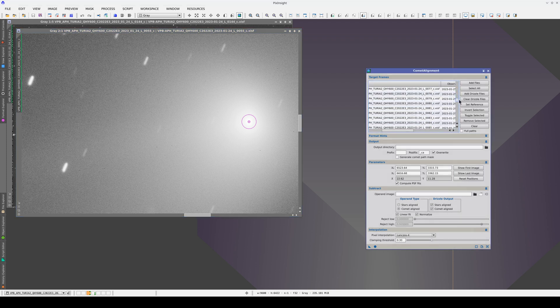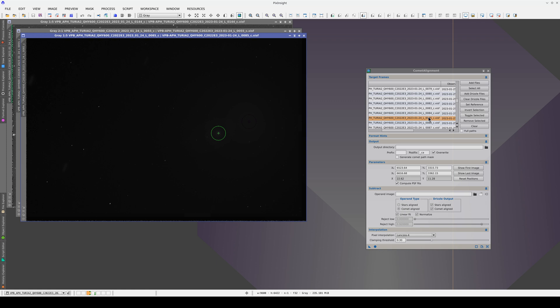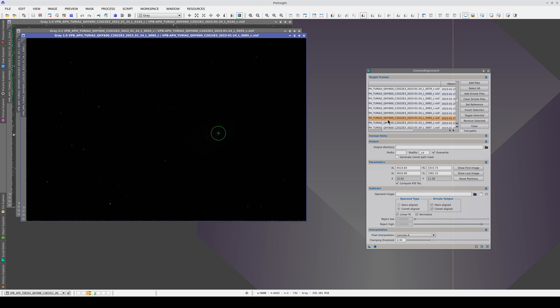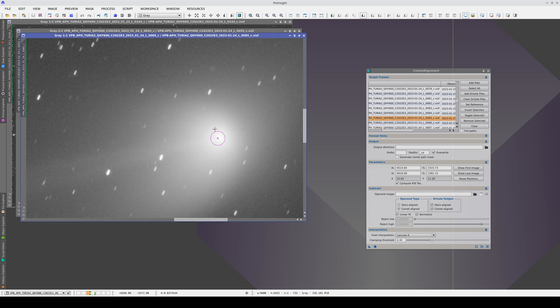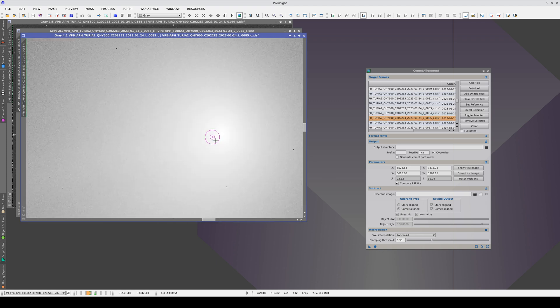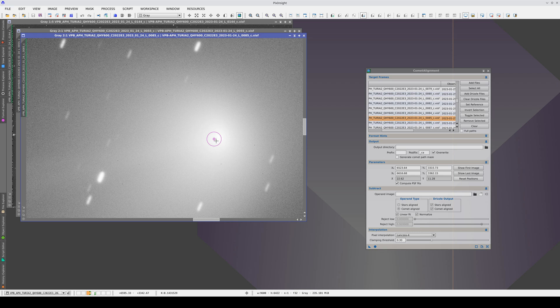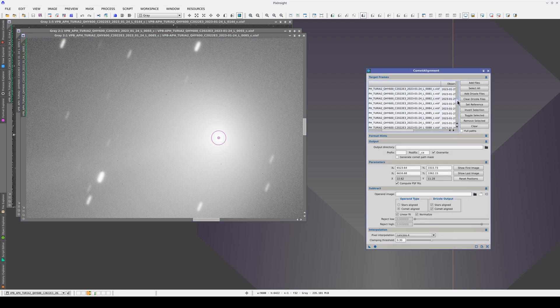Let's do the same with image 85. As you can see, it's a bit closer this time because the tool is refining the path over time. We set the position of the nucleus again. And now we open image number 115 and do the same again.